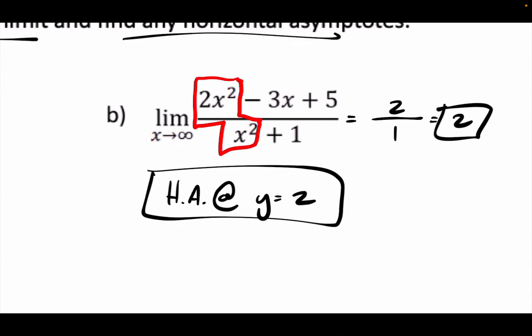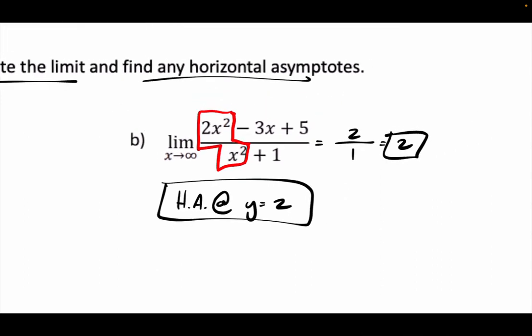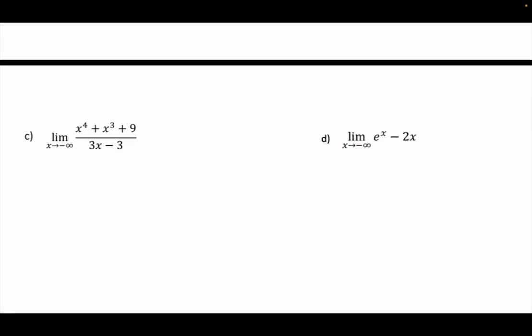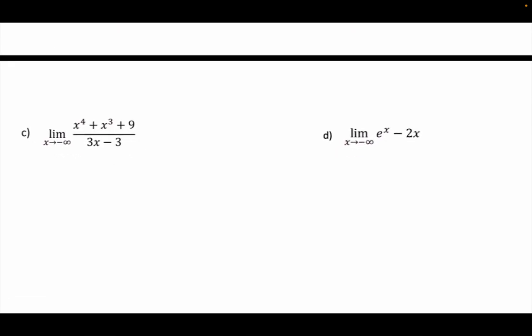The only time we're going to have no horizontal asymptote is when it's top-heavy. We'll stop there for today and finish the rest tomorrow, then maybe Wednesday we'll do practice. Essentially the same idea — I'm not changing any rules tomorrow.